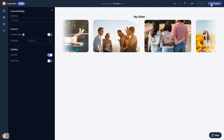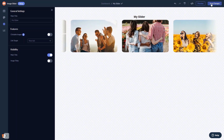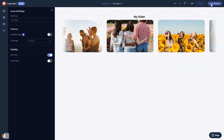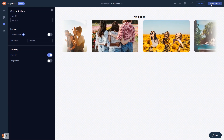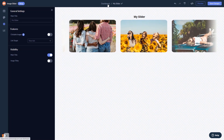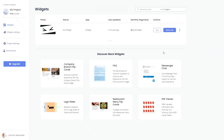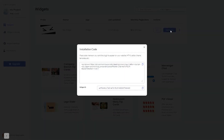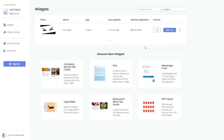If you don't have an account on Common Ninja yet, you'll have to register first. When you're ready to add the image slider to your website, go back to the dashboard. On the dashboard, you'll see the widget you've created. Click on the add to website button. In the window that opens, copy the code and close the window. Remember, you can always return to the widget and keep on editing it.